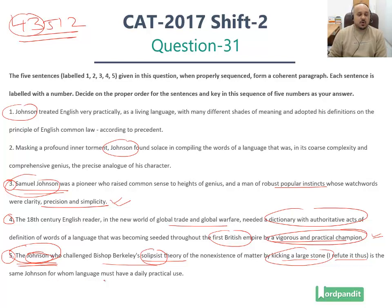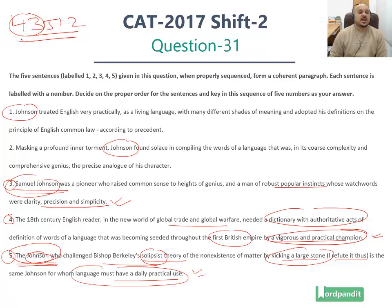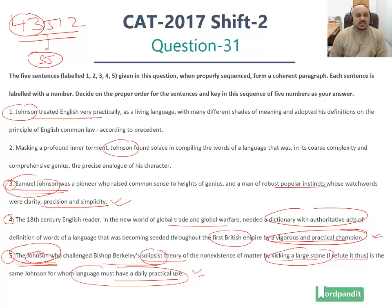Is the same Johnson for whom language must have a daily practical use? Now this is where Samuel Johnson is linked up with the English language. So sentence 4 is the general sentence introducing the context of the English language and the English reader. Sentences 3 and 5 tell us about Samuel Johnson and highlight what he is all about. Statement number 5, right at the end, talks about language having a daily practical use, and statement number 1 continues this thread of thought.